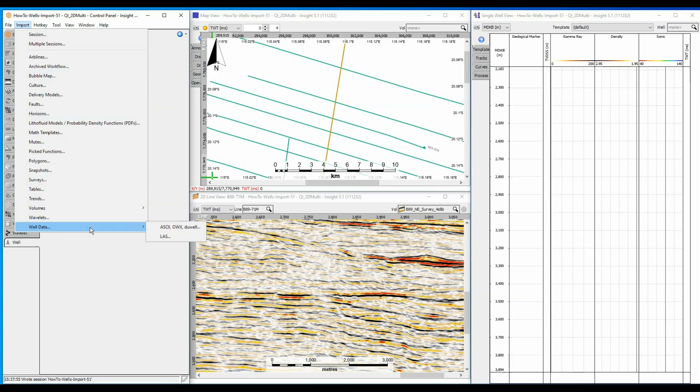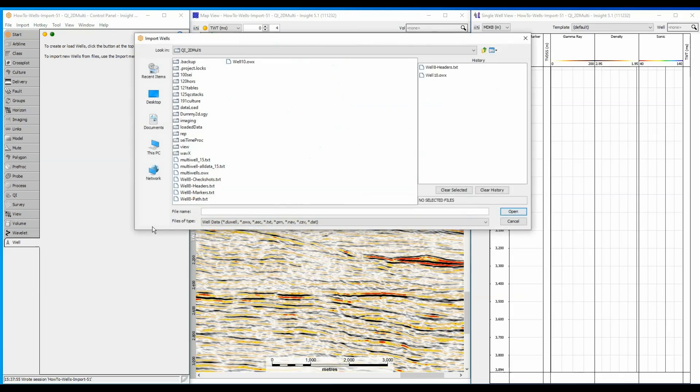For this first example, I will import an OWX file, otherwise known as an OpenWorks export file. Because OWX is recognized by Insight, multiple components of the well can be imported simultaneously, with little user configuration making it the most efficient option to import well data.